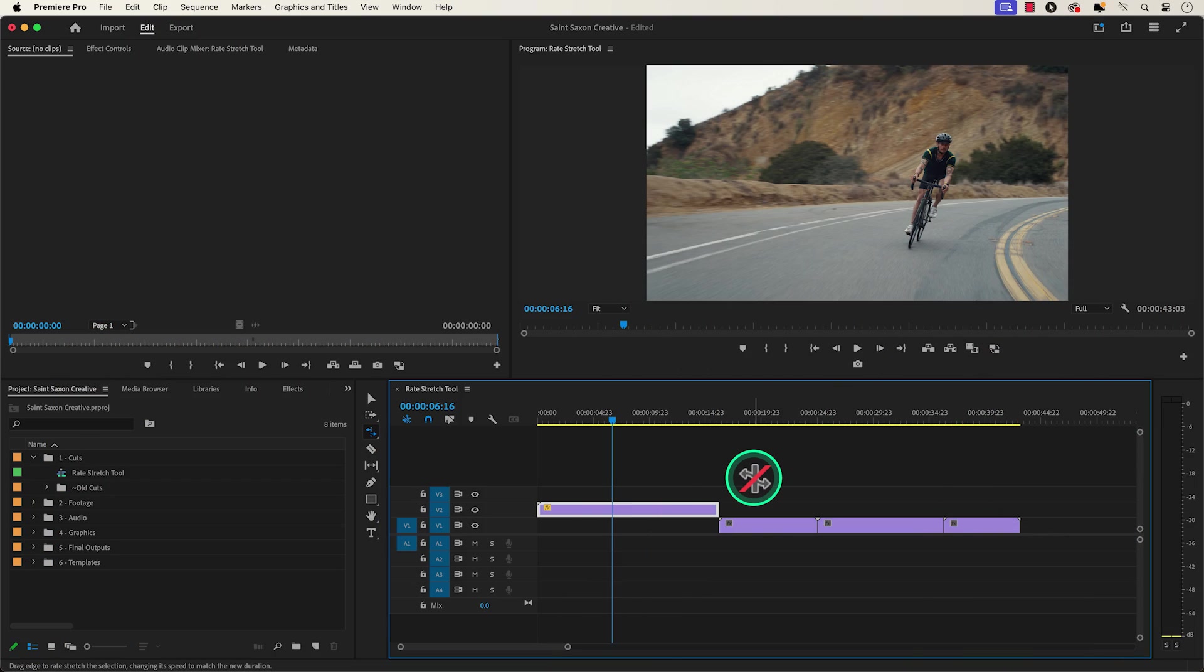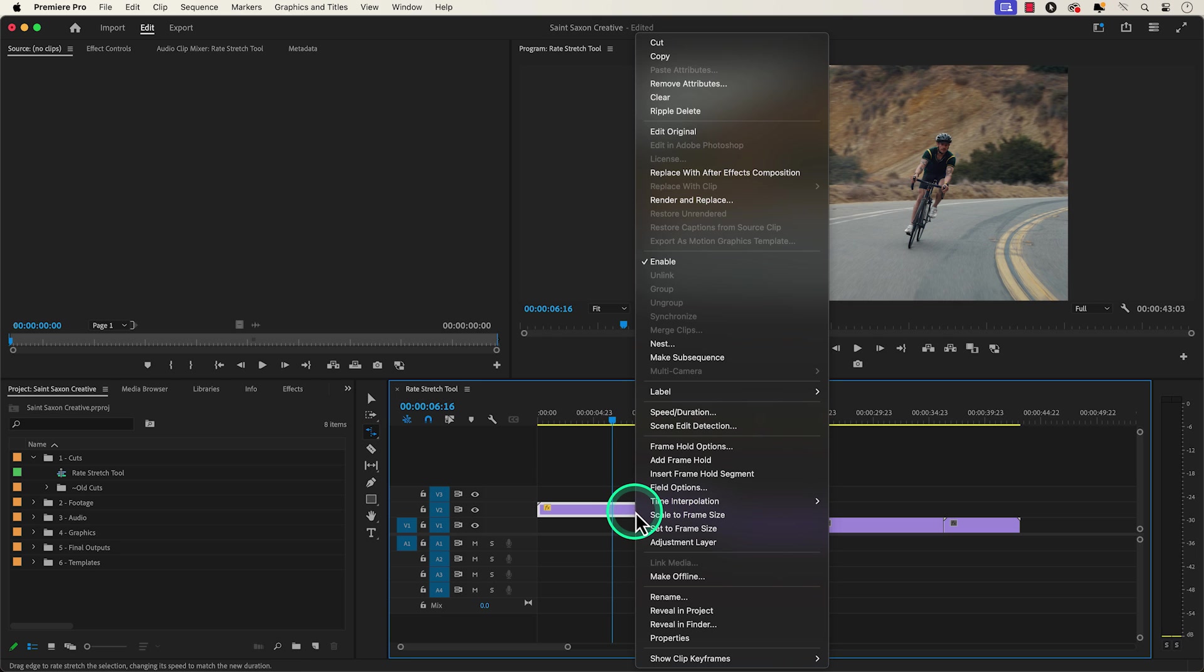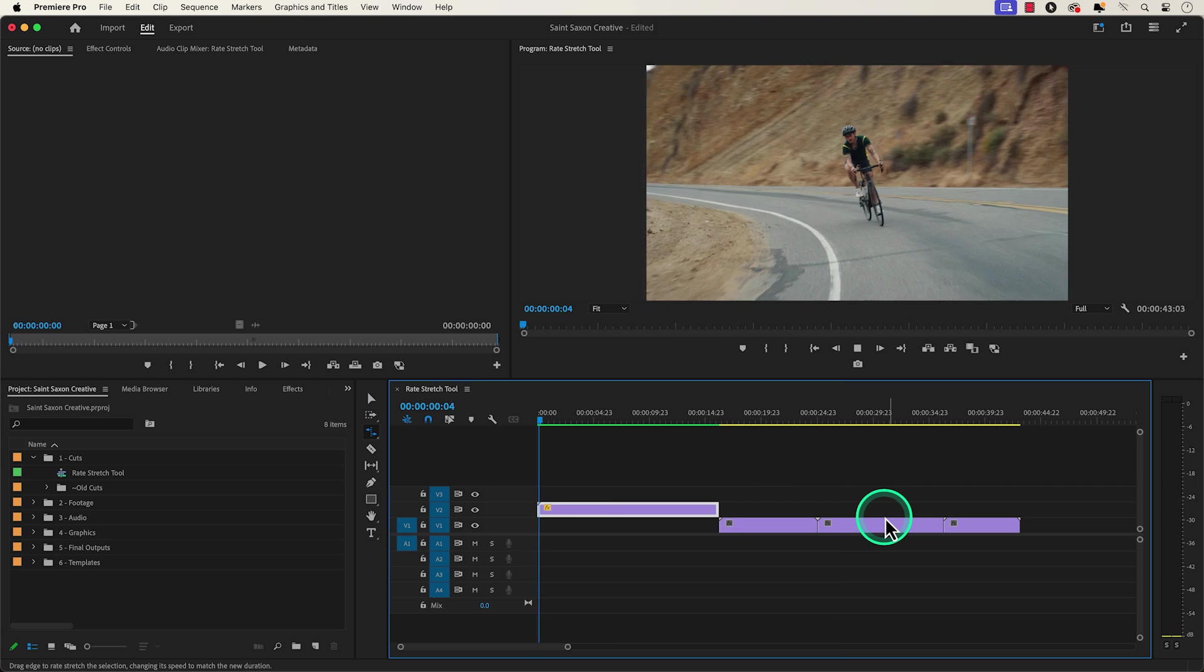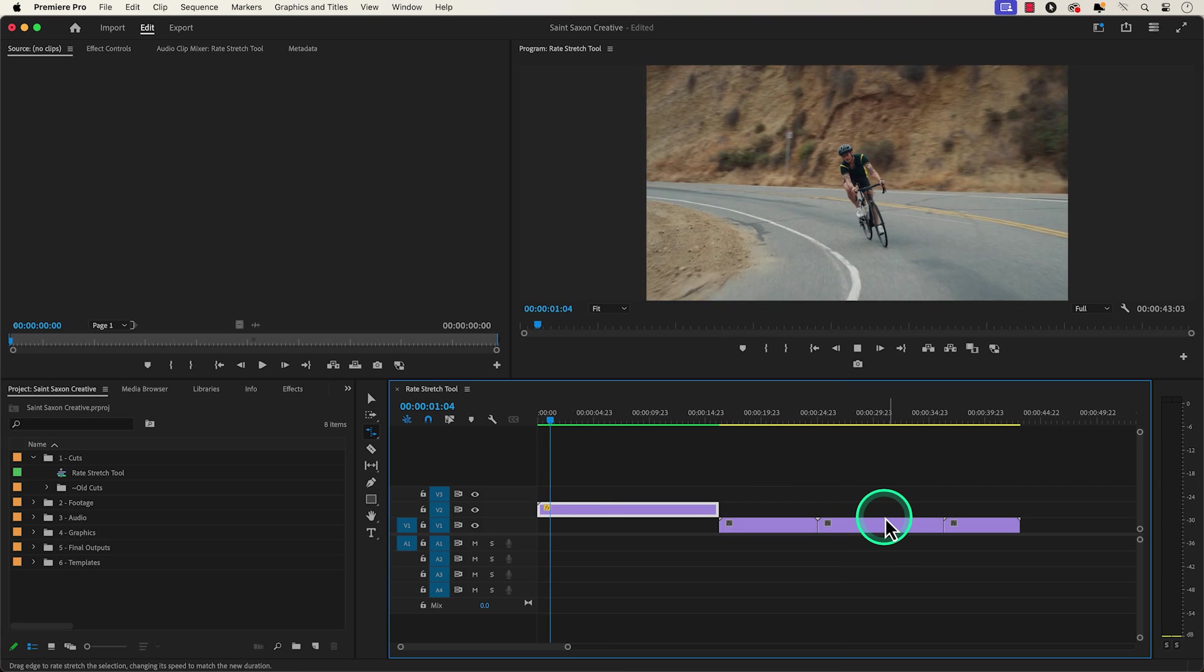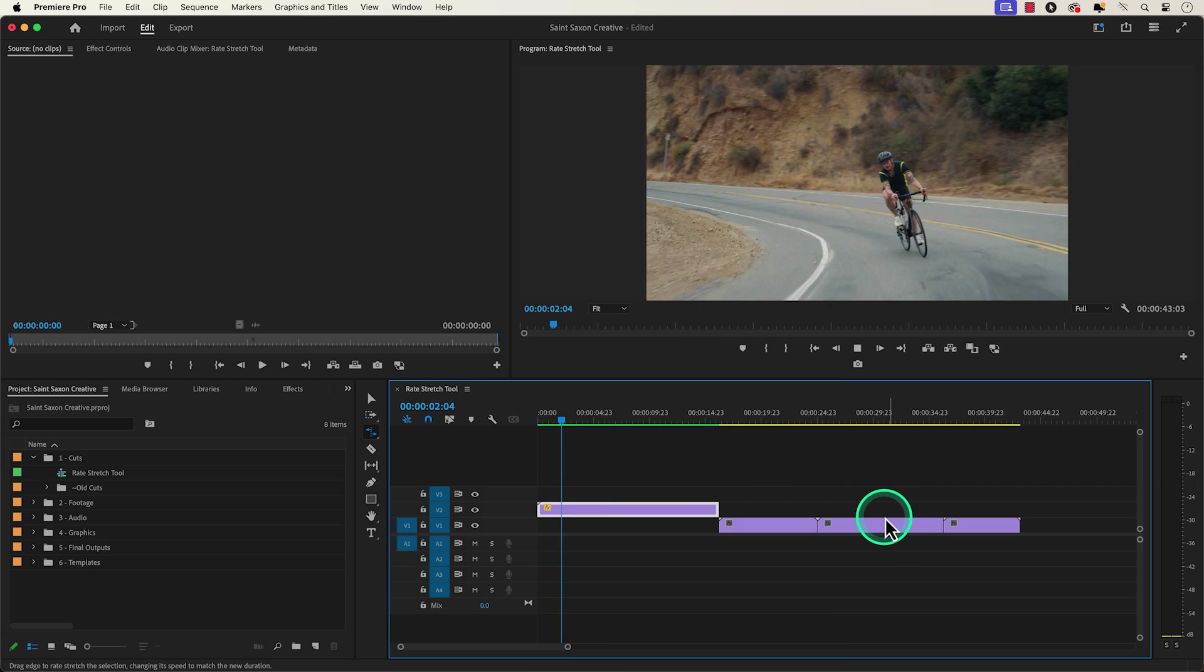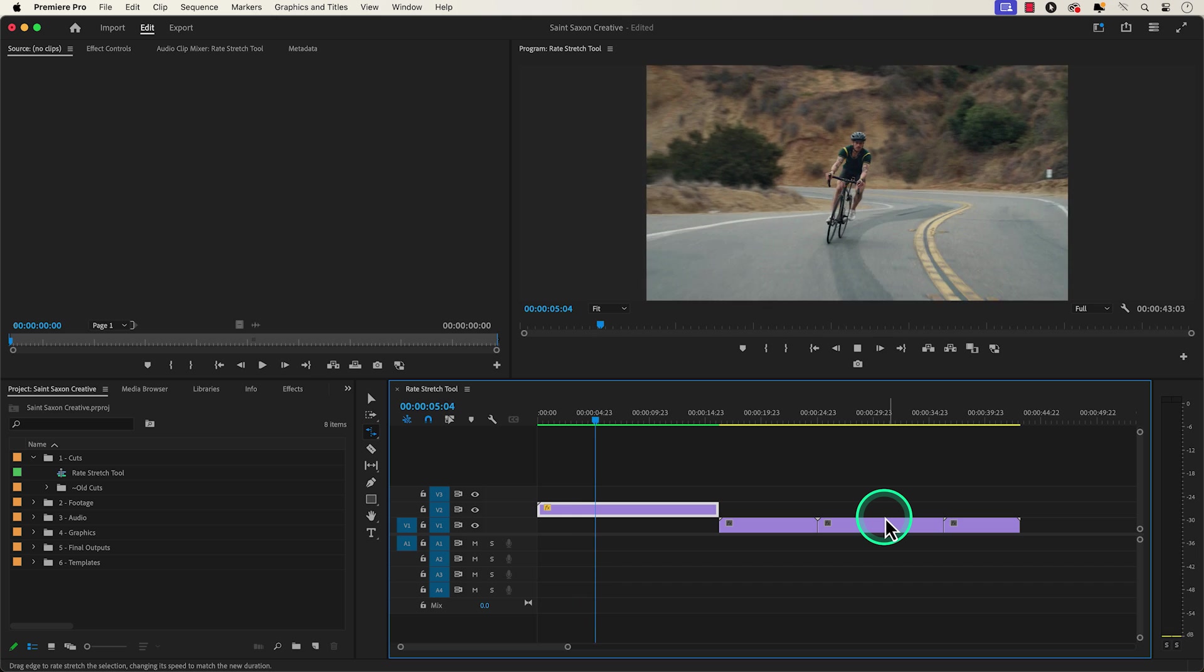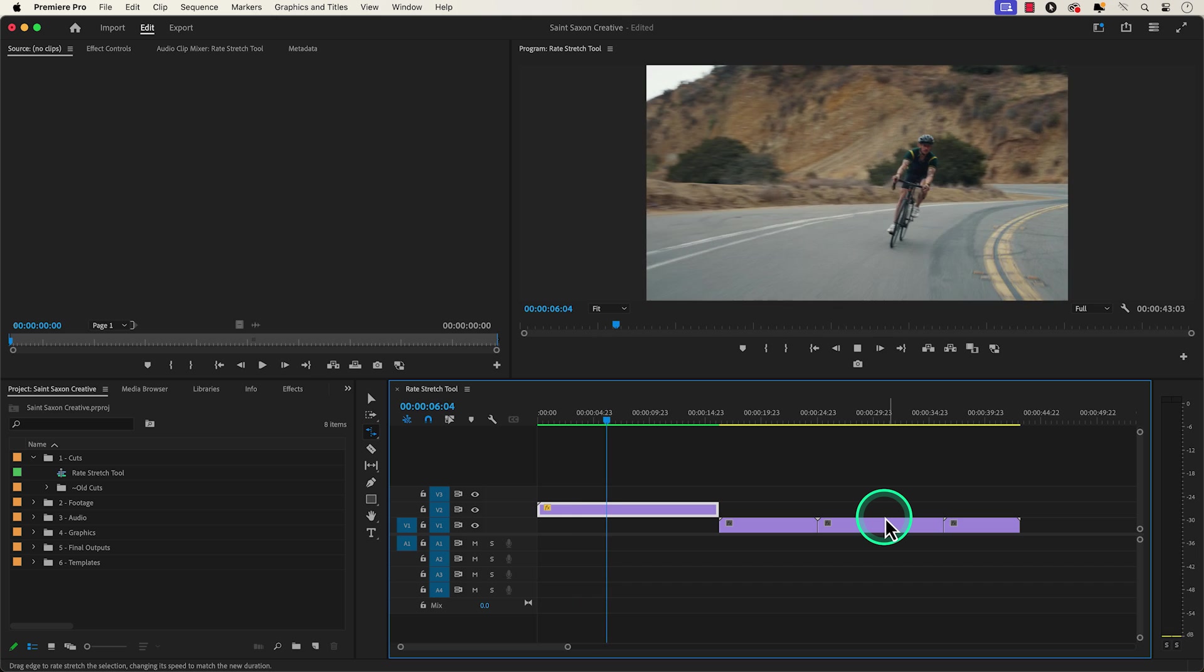And when you use the rate stretch tool you will need to adjust the time interpolation. Right click on the clip and go to time interpolation and click on optical flow. This will automatically create new frames to make the slow motion look better and will also give you a smooth playback.